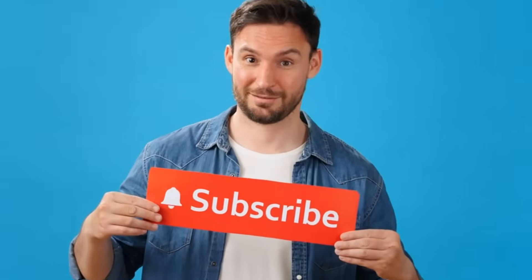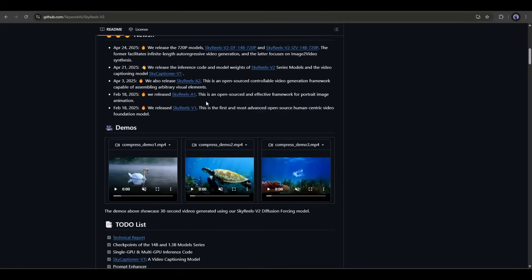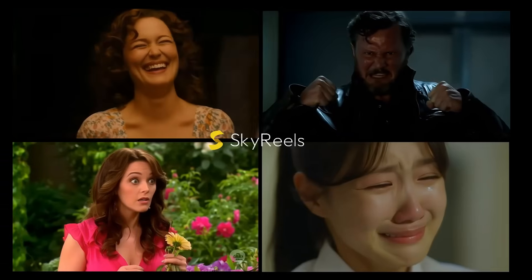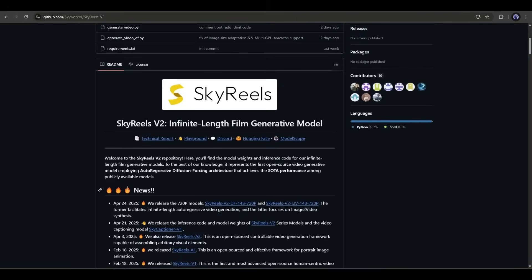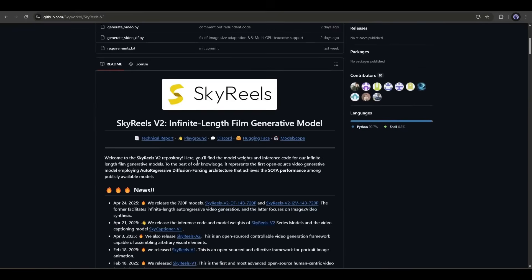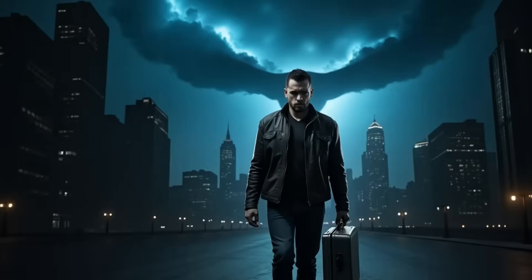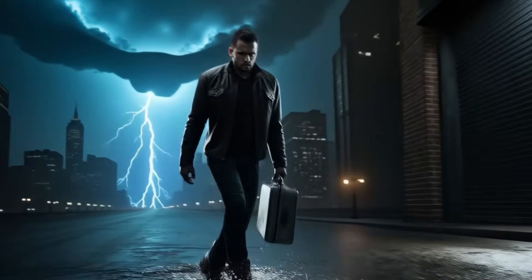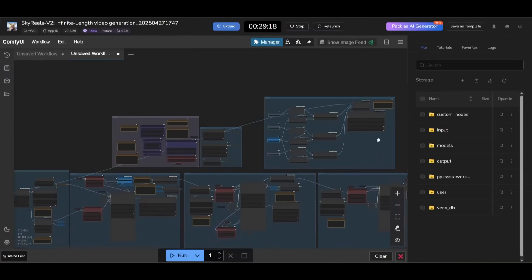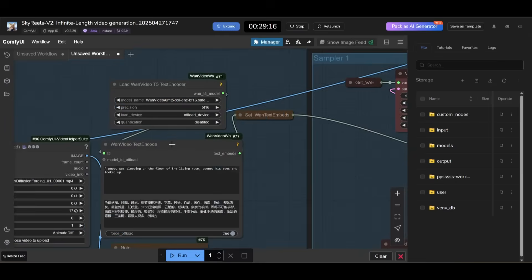If you are new to the channel, please hit the subscribe button. Okay, today we are going to use SkyReels AI V2 to create the cinematic masterpiece. But what is SkyReels V2? This is the world's first open-source and longest AI video generator.